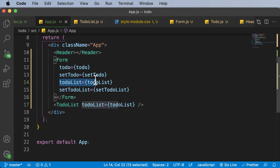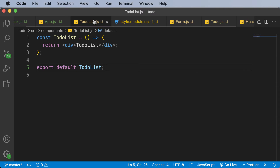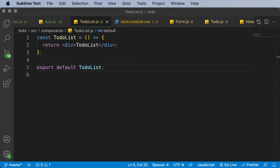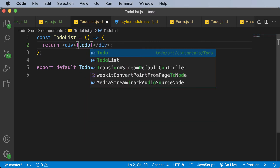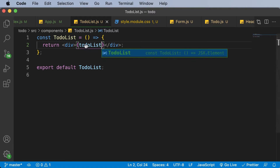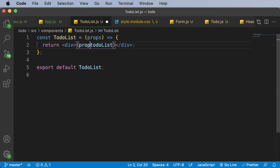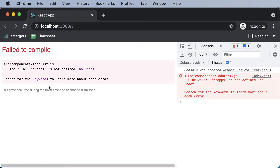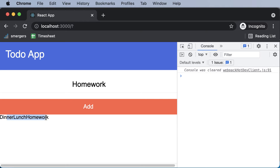Just as we passed the to-do list to the form, we've passed it here as well. Once we have access to that to-do list, we can display it in the TodoList component. Let's try printing it out — but we get an error saying 'to-do list is not defined' because we need to accept it as props. So here we say props, and then props.todoList, and now the to-do list is being displayed.